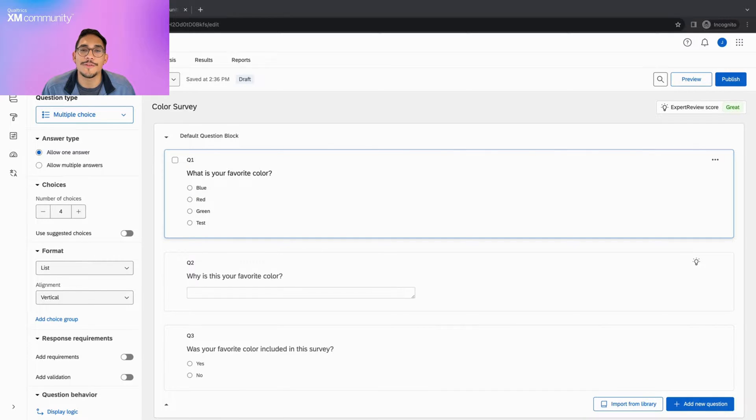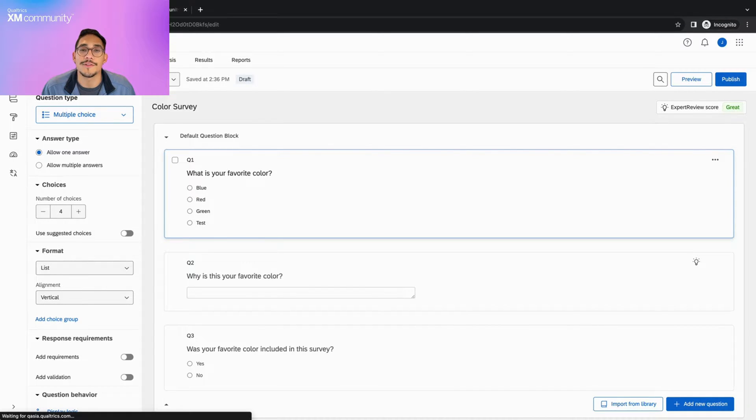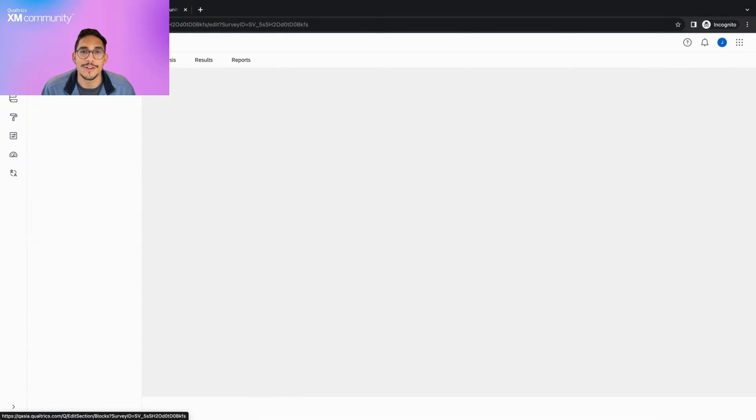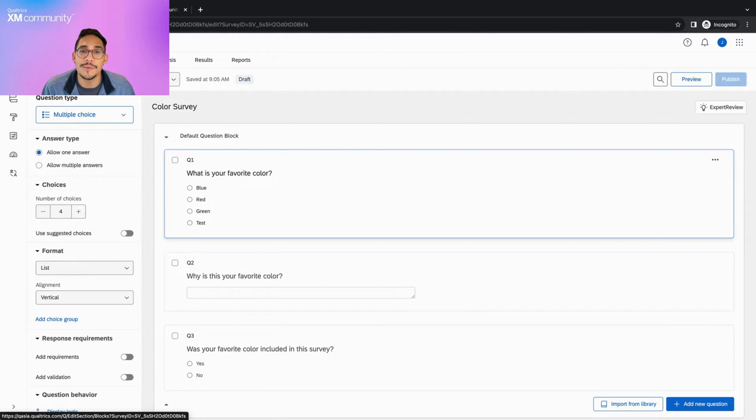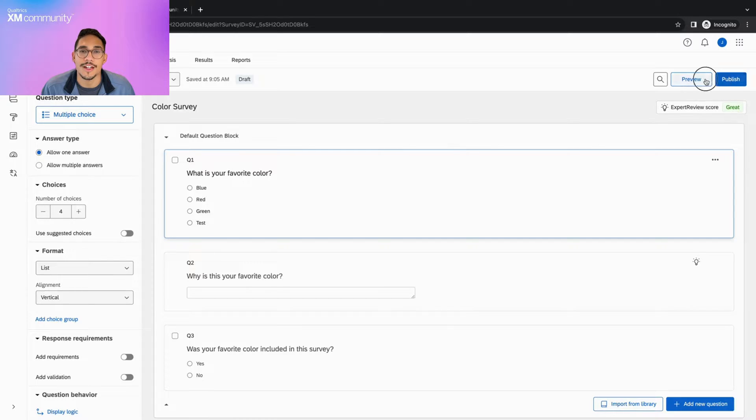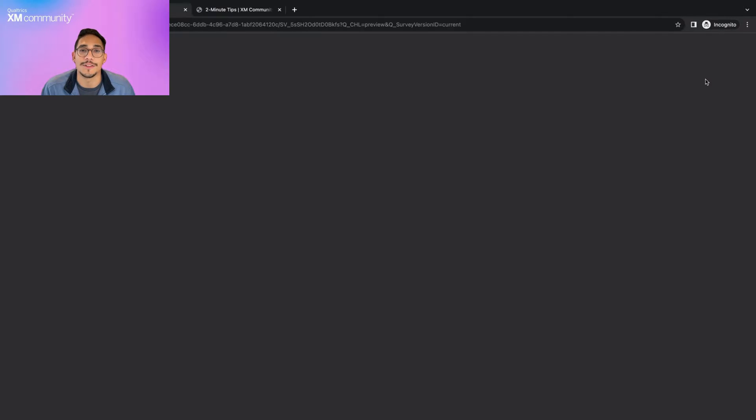To get to the Survey Preview page, you must first go to your Survey Builder and click on the Preview button on the top right corner of your screen next to the Publish button.